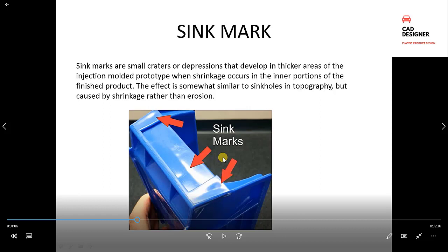A sink mark is a small depression on an air surface that is aesthetically not accepted by the customer. When we have ribs and features added to the material, the material thickness increases and the sink mark forms. It is important to remove the sink mark using these three methods of thickness addition and removal.